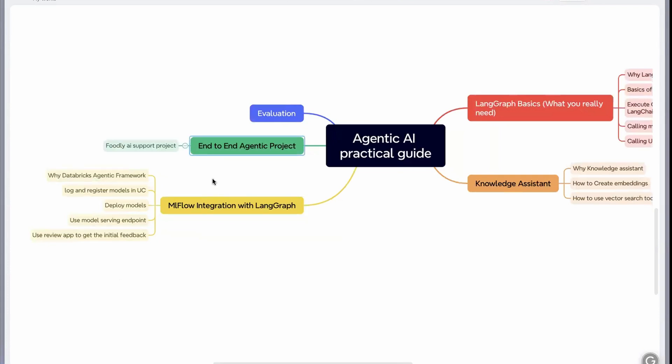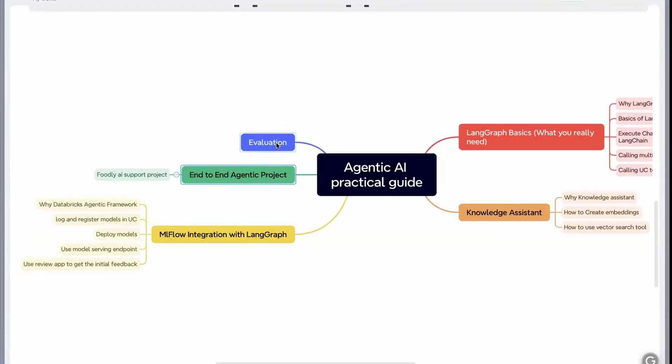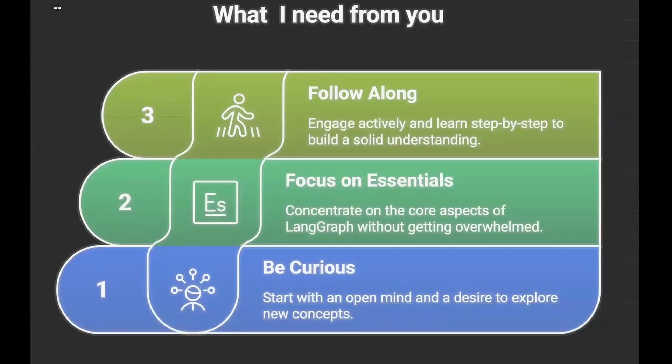Then comes the evaluation. Because once you created your agentic solution, you should know how to evaluate that particular model. You need to understand is it performing well or is it giving you the correct answer. All those things will be seen in this, and this is where we'll be using MLflow evaluation framework to evaluate your generative AI application.